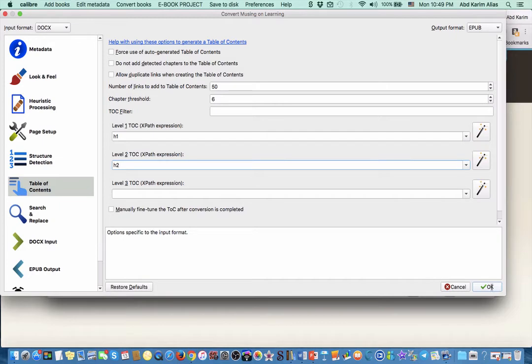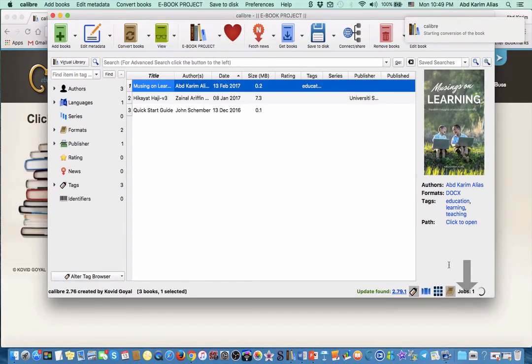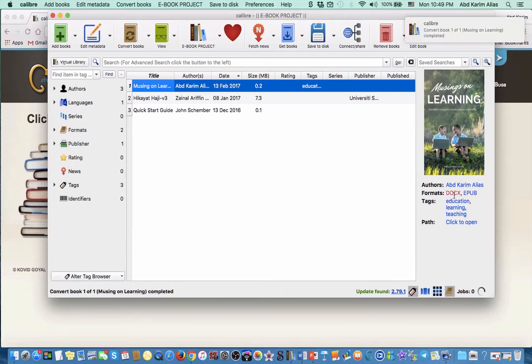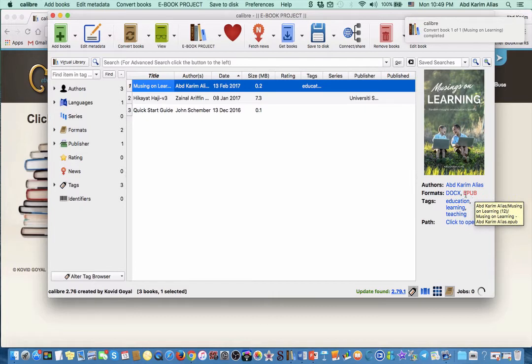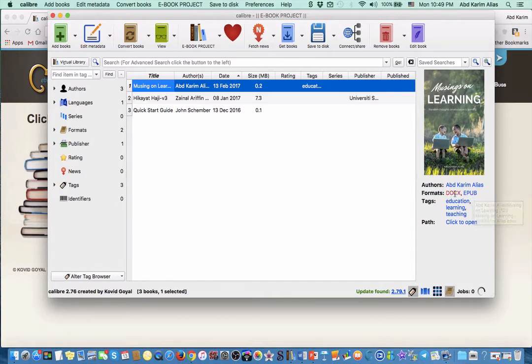Our input document is Microsoft Word. If you click okay, the conversion will now start. You can watch here - the conversion is now taking place. Our original document is in Microsoft Word format, the DOCX. Now we get the EPUB file - it's already converted.